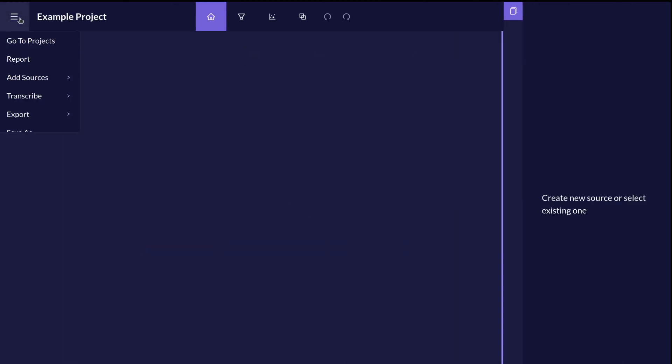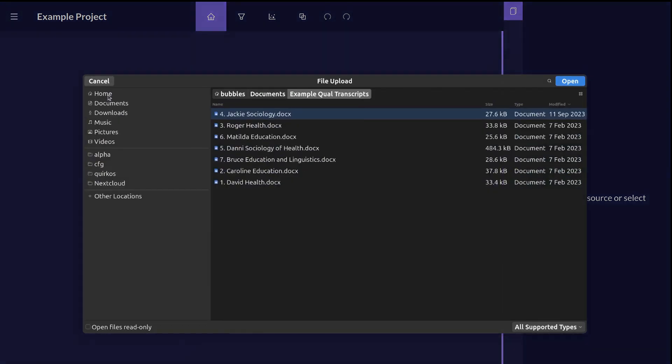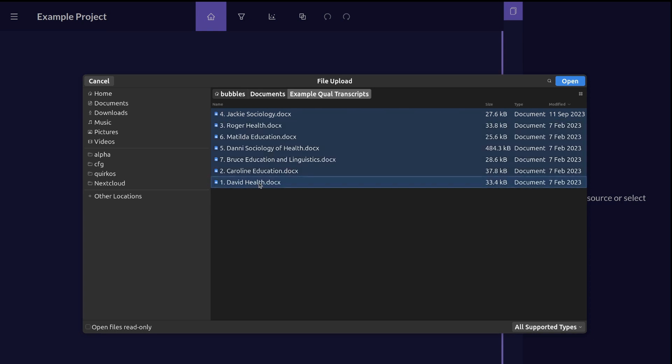Once you've created your project, you can import your sources of data, be they from our automated transcription service or from existing text files on your computer. Hold down the shift button to select more than one file and bring them in at once.